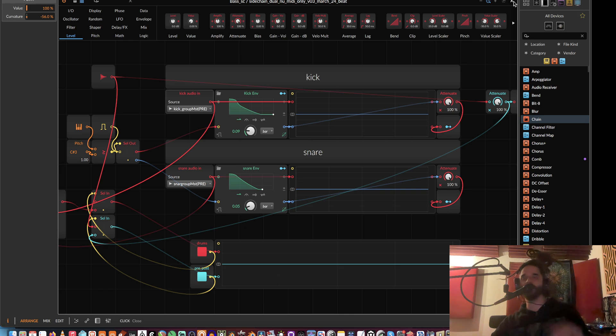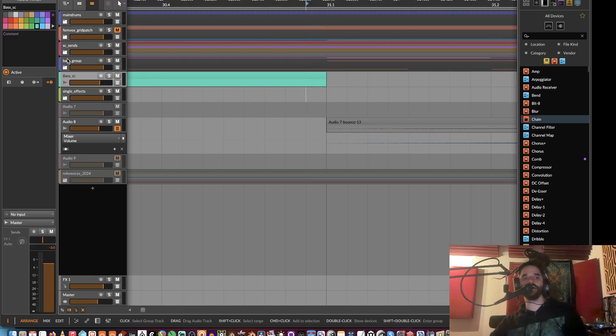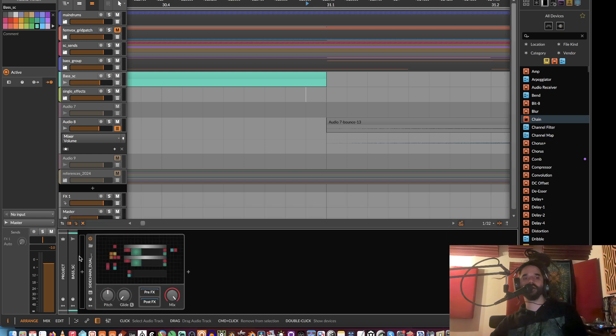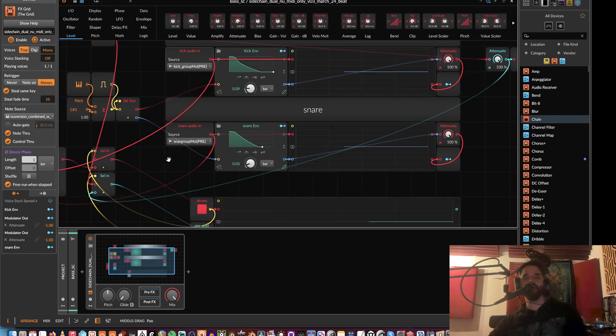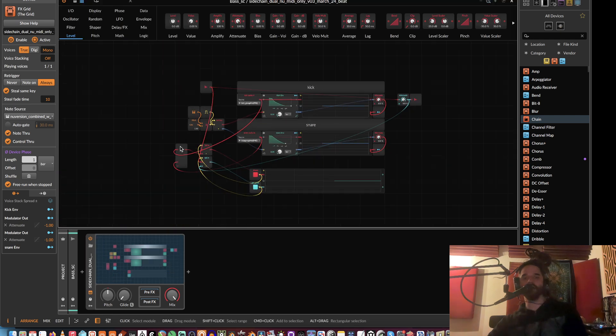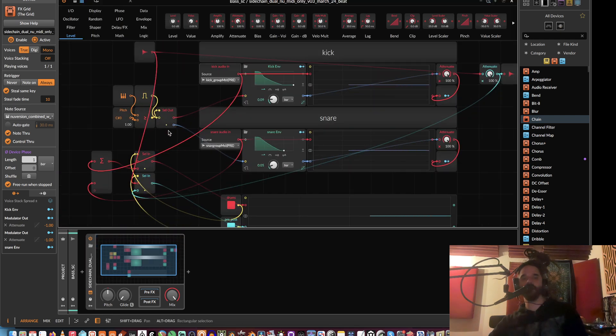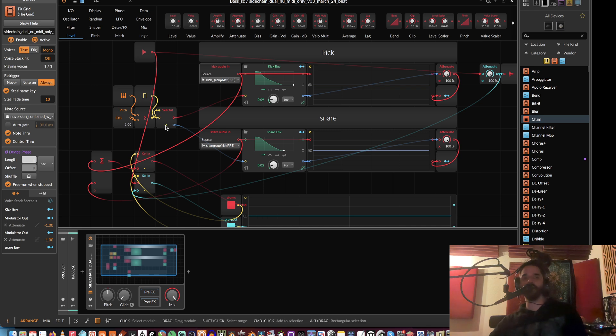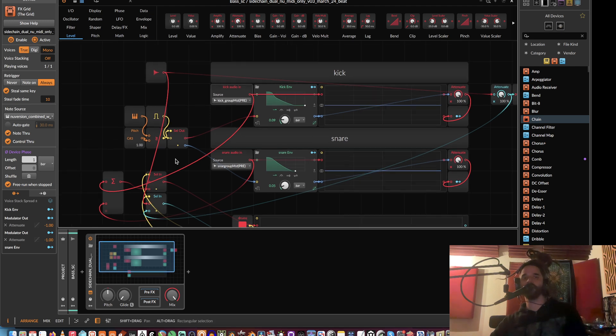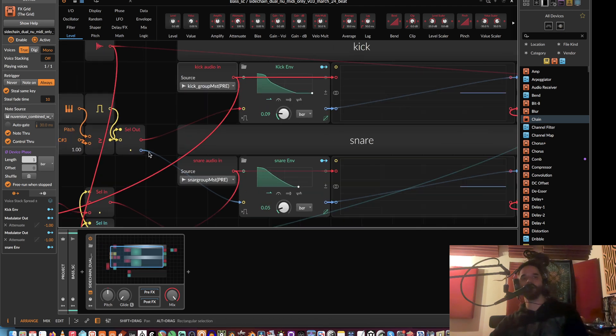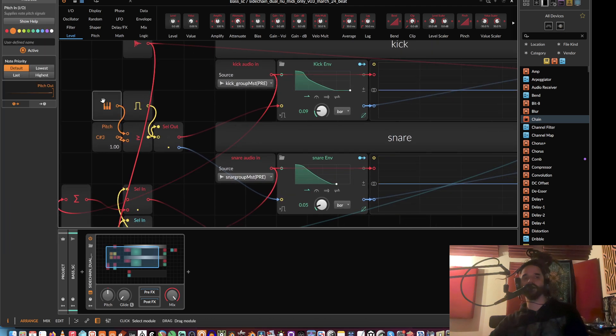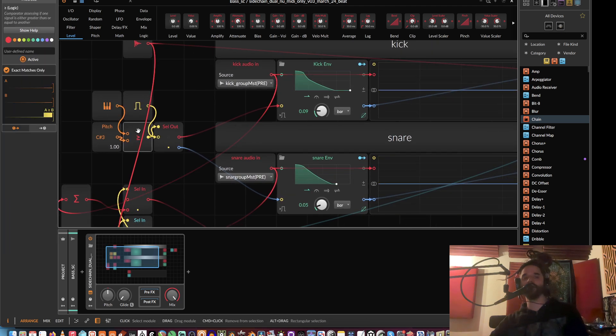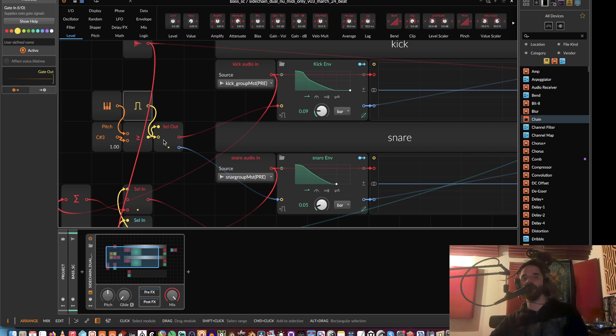send MIDI for side chaining. The MIDI is coming into the effects grid. Basically, the way this is set up is I have the kicks on C and the snares on C sharp—that's C sharp 3 and C 3. What it does is: if the pitch comes in, it says if the pitch is equal to or greater than C sharp 3, then it's going to trigger the select and send the gate to this one.